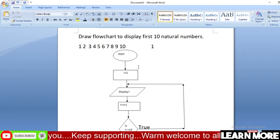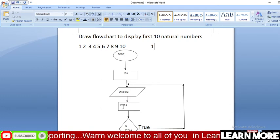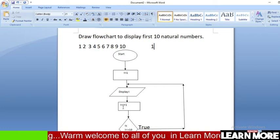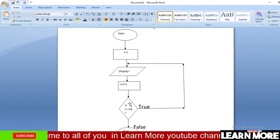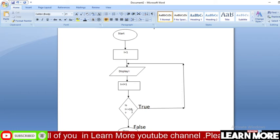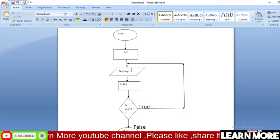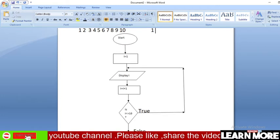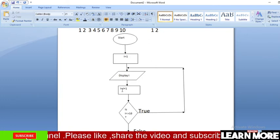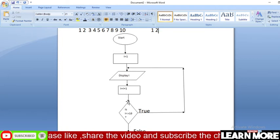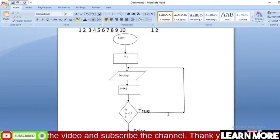Display I means the value of I is one, so one is displayed. Now I equals I plus 1 — the value is increased by one, so it becomes two. Checking the condition: is I smaller or equal to 10? Yes, it is smaller, so the condition is satisfied. It goes to the true side and displays I again — this time the value of I is two. Again I is increased by one, now it becomes three. Is I smaller than 10? Yes, condition is true again.